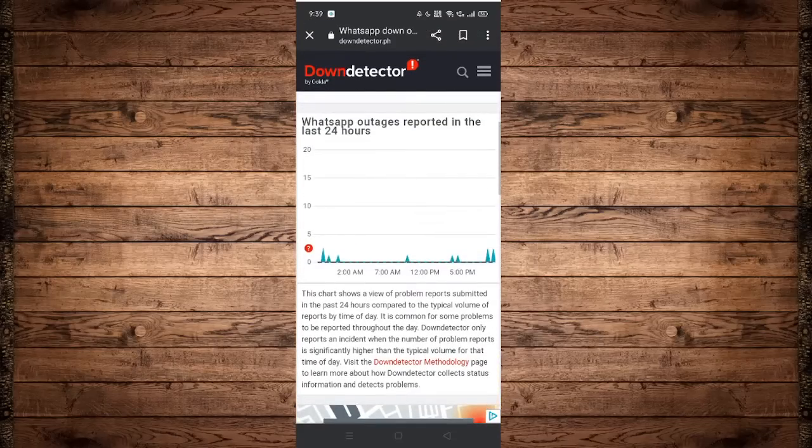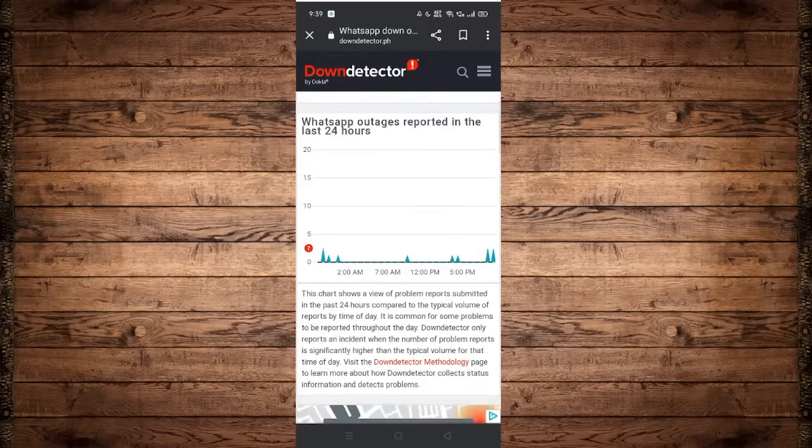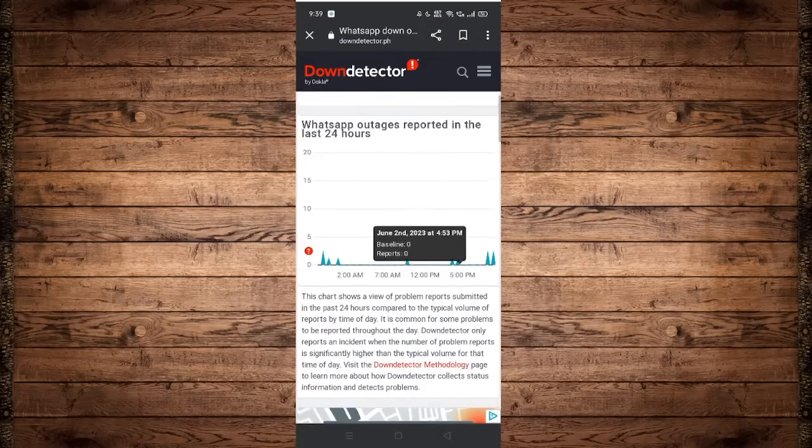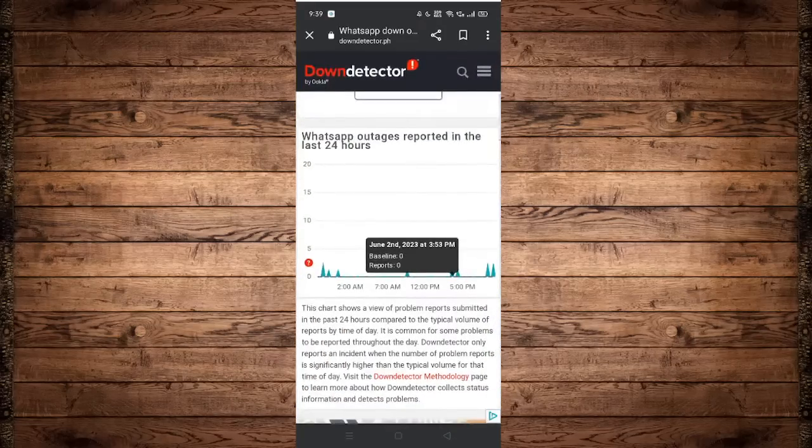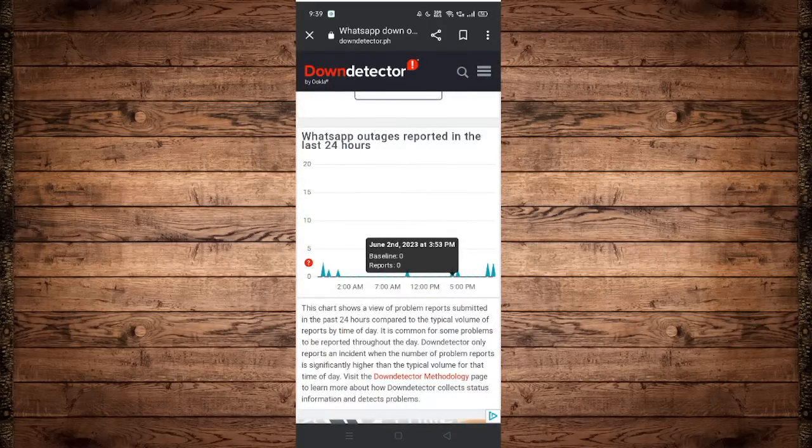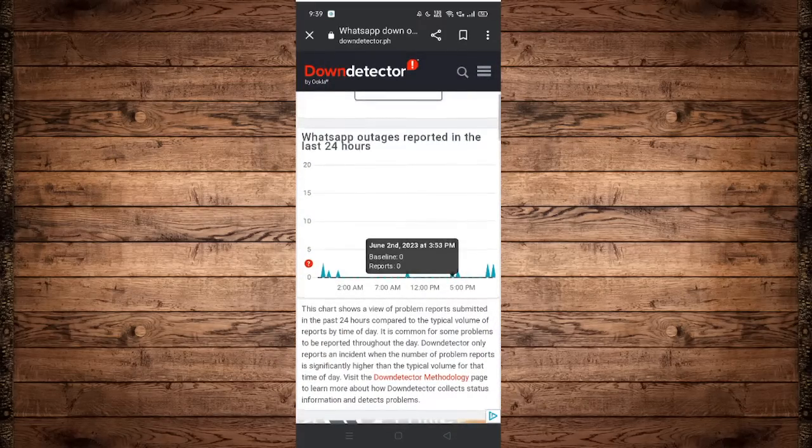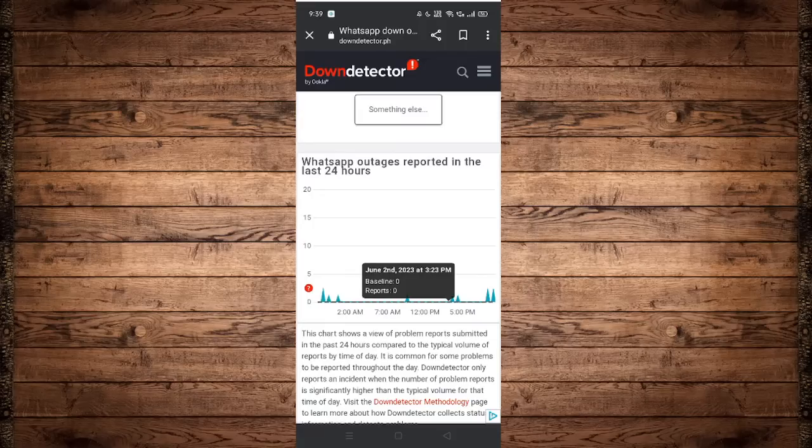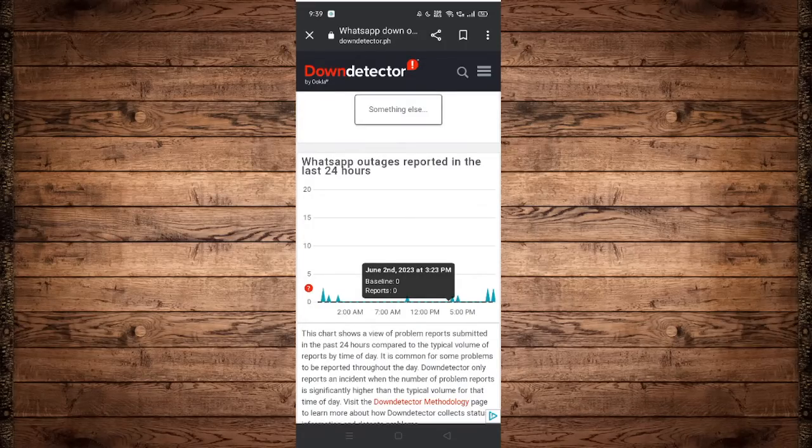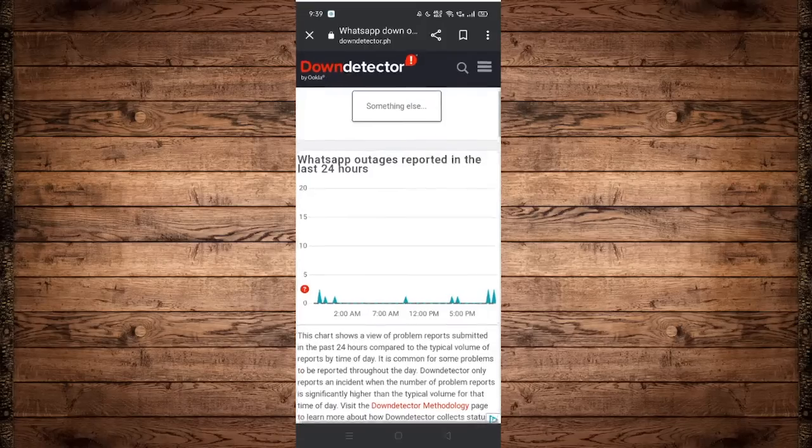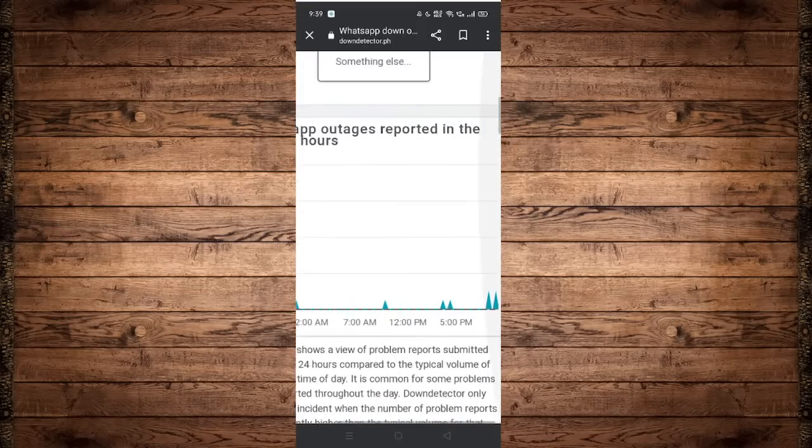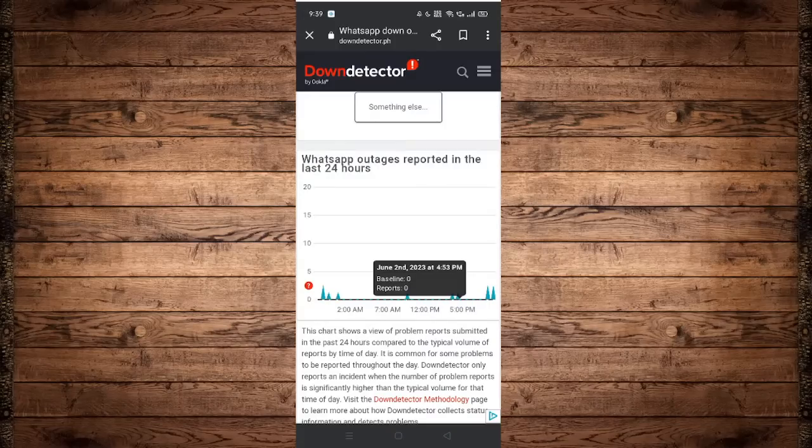Scroll down until you see this graph. Now what this graph means is the outages of WhatsApp application in the last 24 hours. If the graph has a high spike, let's say above 10, almost 15, or even worse 20, then the server will be down.